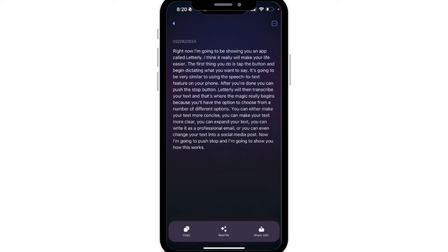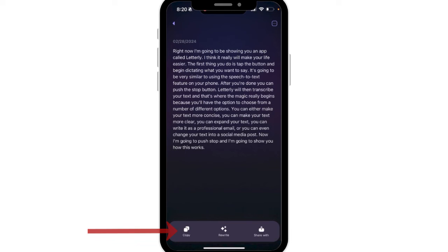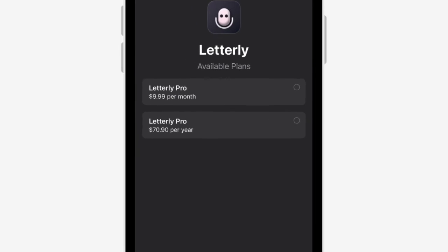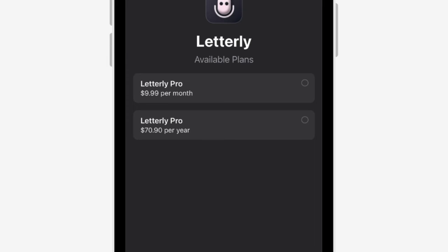Once your text is rewritten the way that you want it, there are options to copy the text at the bottom left-hand side of the screen, or you can push the share button and share this to a number of different areas.